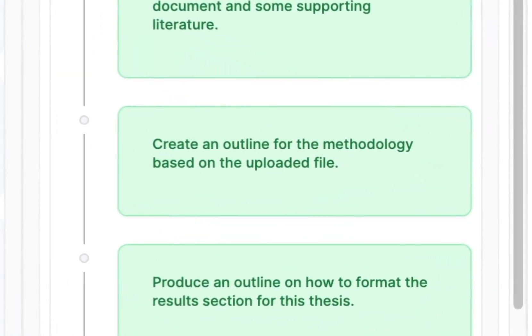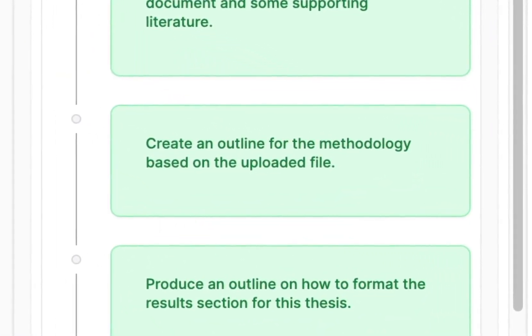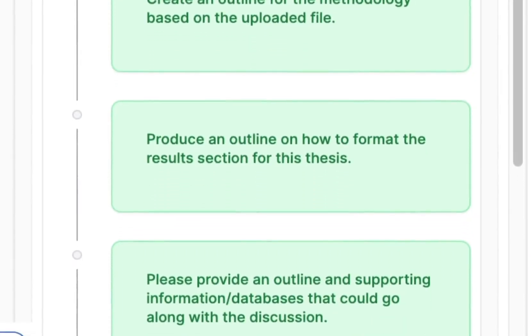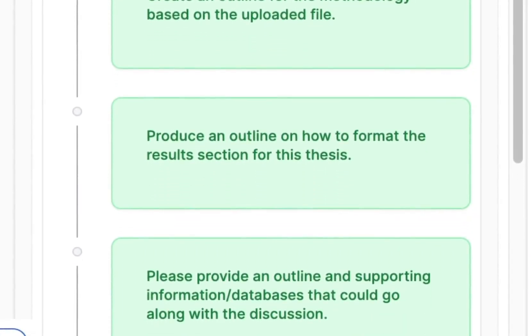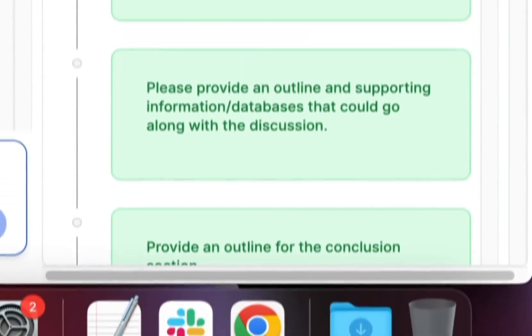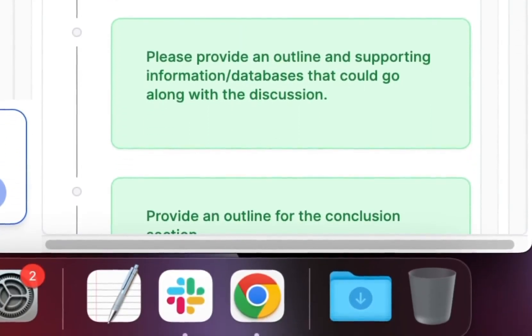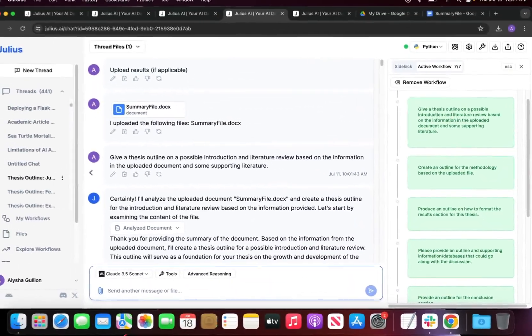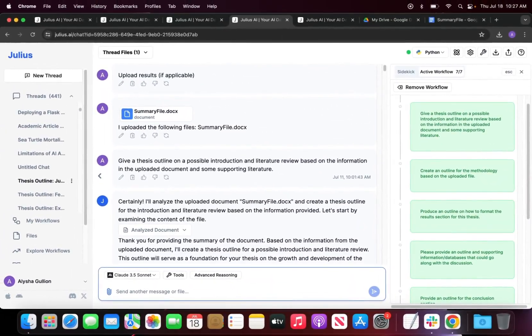After that we're going to create an outline on the results section for the thesis, and then finally we're going to provide an outline and supporting information databases that could go along with the discussion and also the conclusion. I'll just do this very briefly.